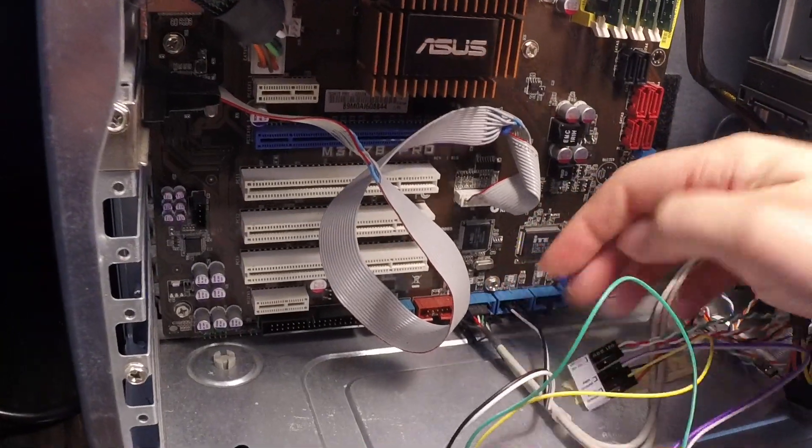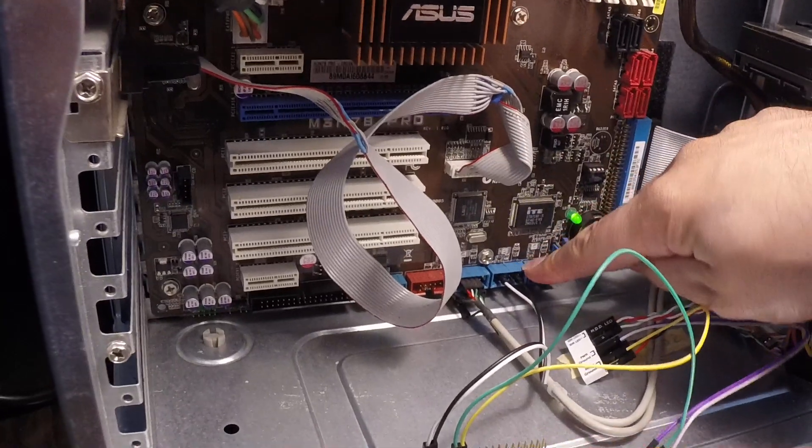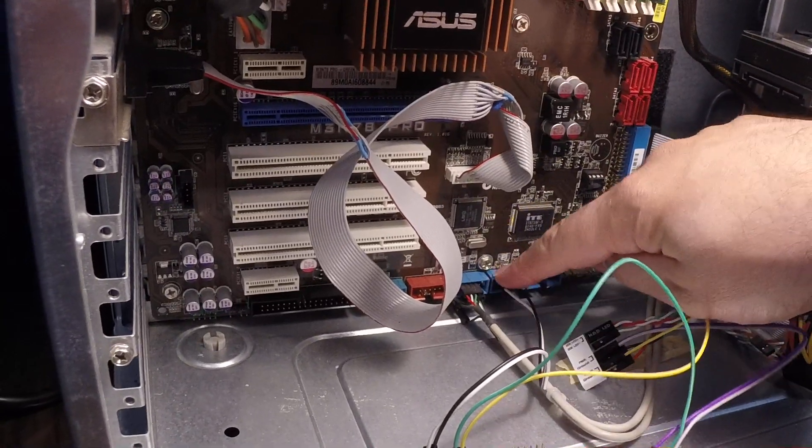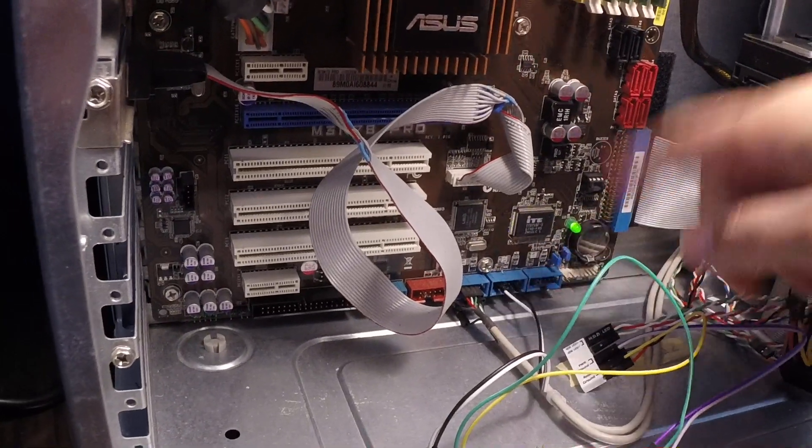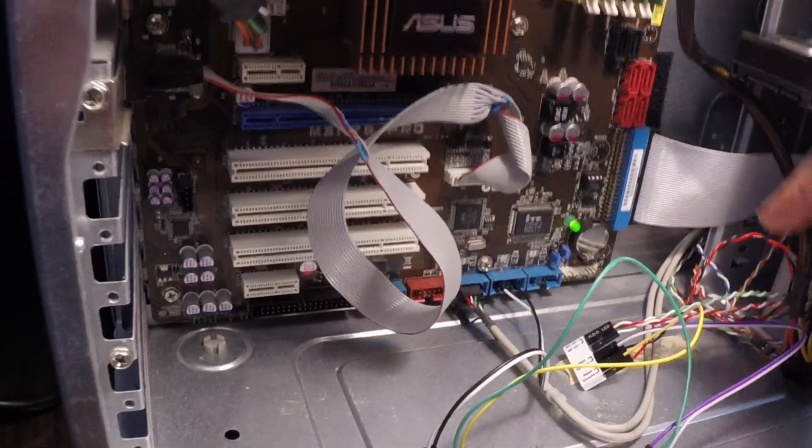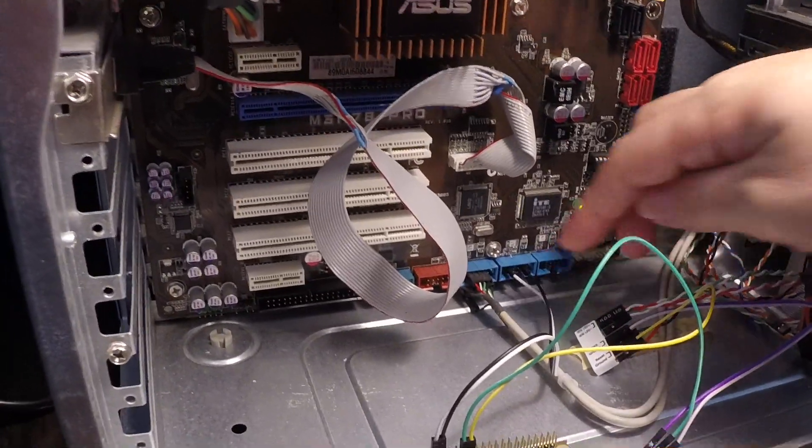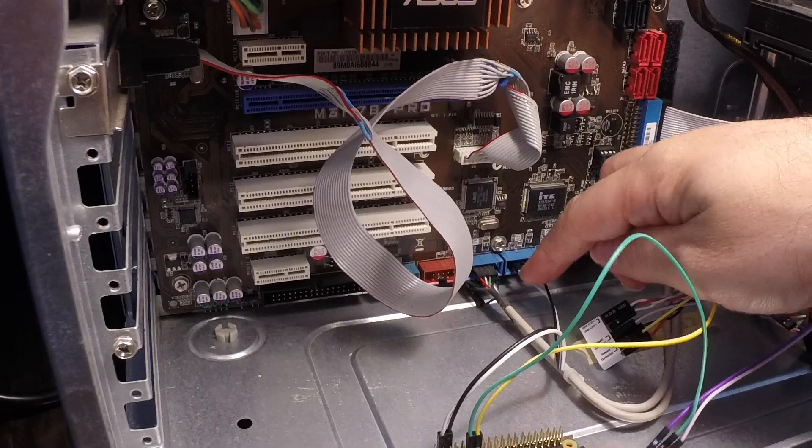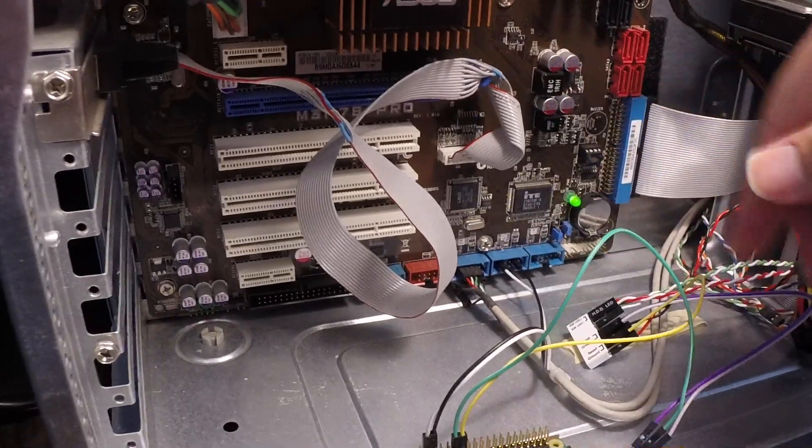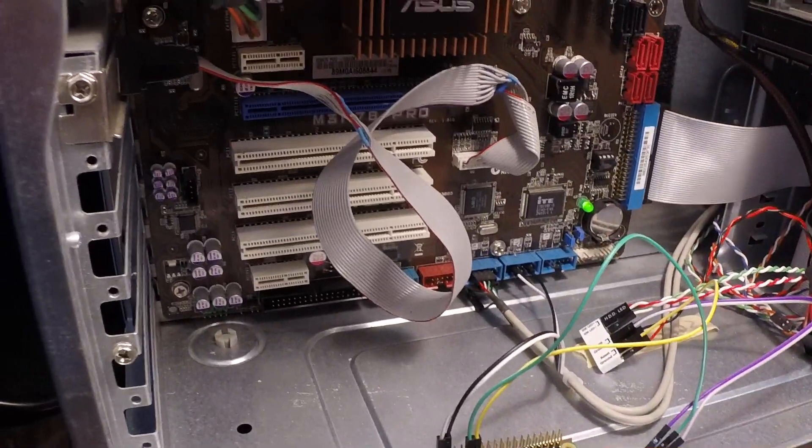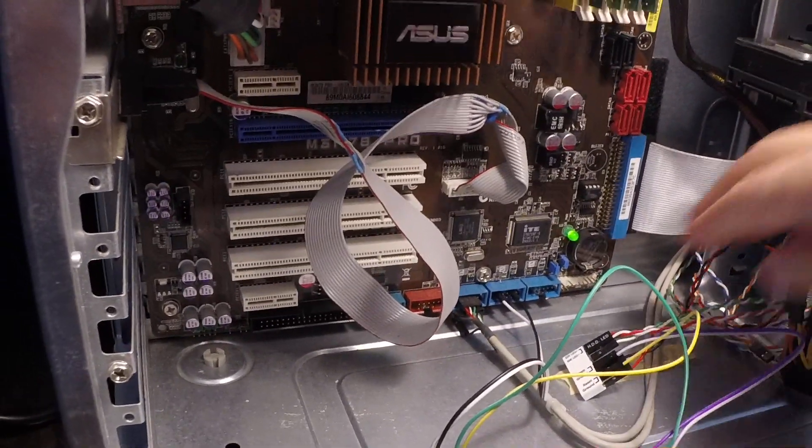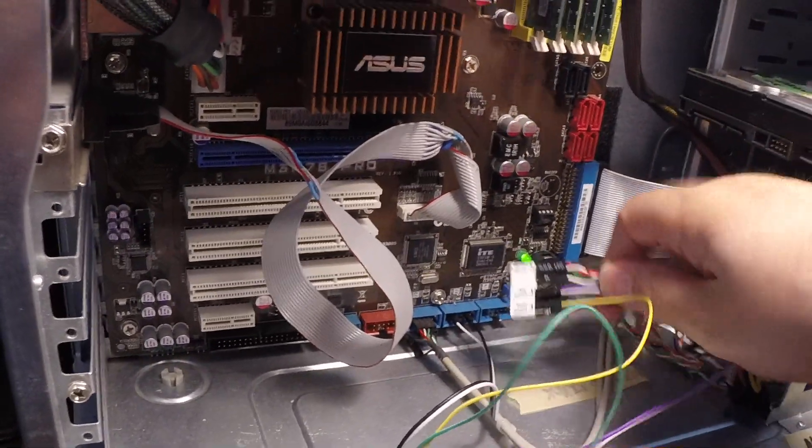The Pi itself is powered off a USB header, so it shares a ground with all of these other signals, and the USB in this motherboard has constant power so that keyboards can wake the machine up from sleep.